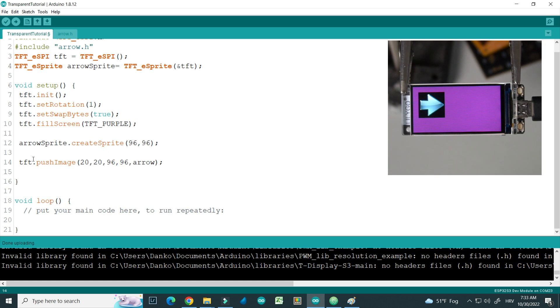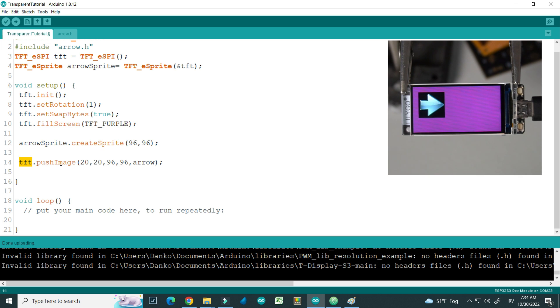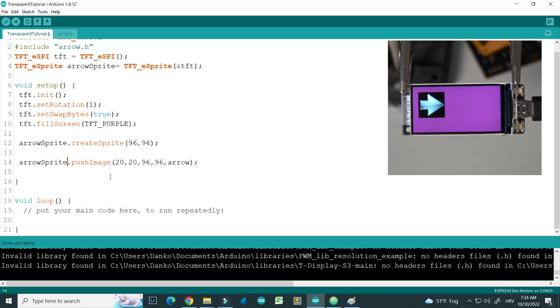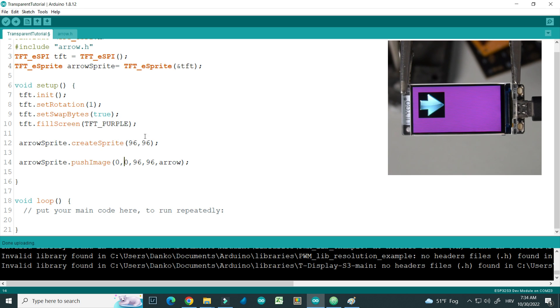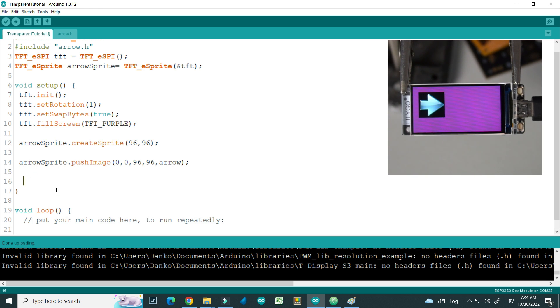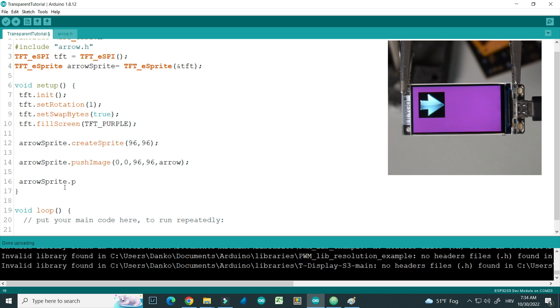And now instead of drawing this image to screen, I can draw it to sprite. Arrow sprite push image, but now I need to push it to 0, 0 coordinates because my sprite is same size like image, so I need to start drawing it at the beginning. And to show this sprite on screen, there is function push sprite.